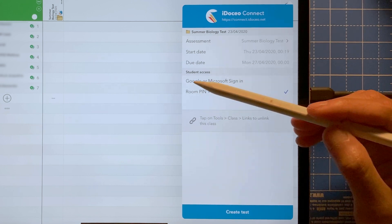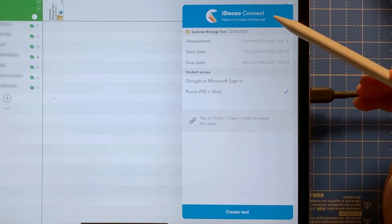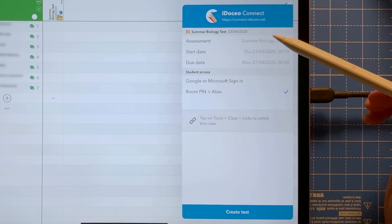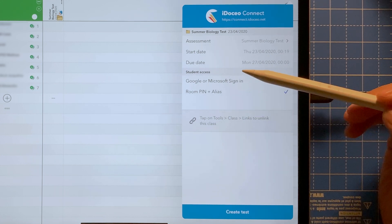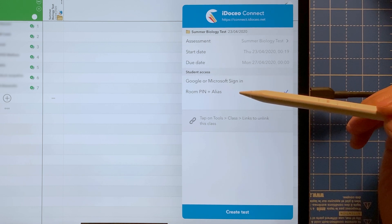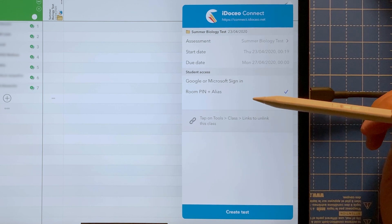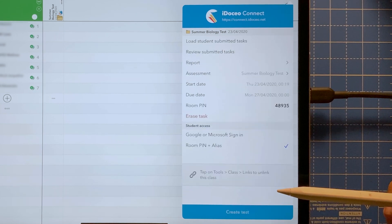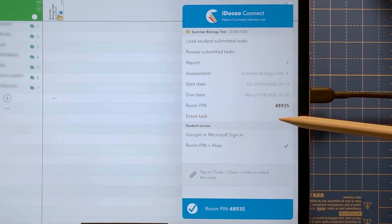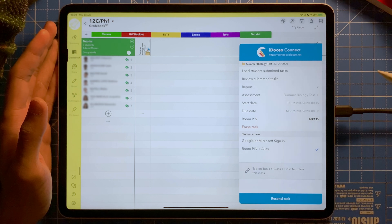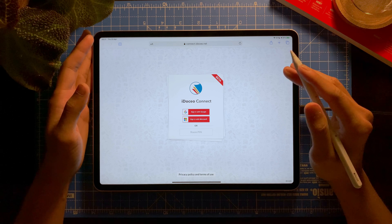If you've linked student emails to iDosio Connect, you can select Google or Microsoft sign-in. You can also use a room pin — students go to connect.idusio.net and enter a pin number to access the quiz. Once finished, they'll be asked their name. I tap 'Create Test' and it's been created — here's the room pin, and it's been linked to the gradebook.